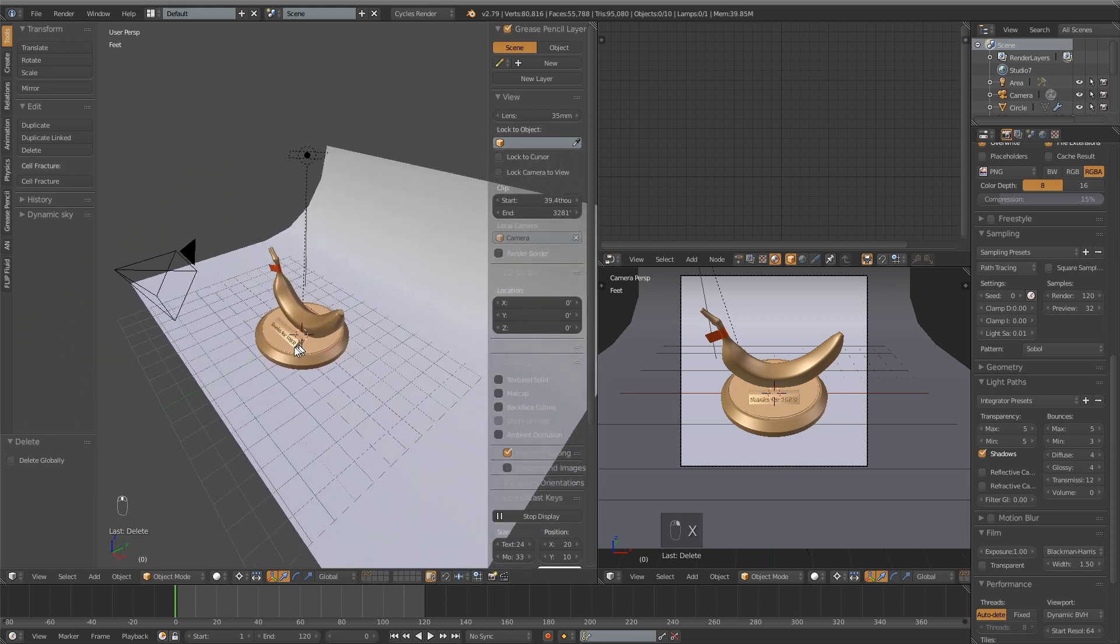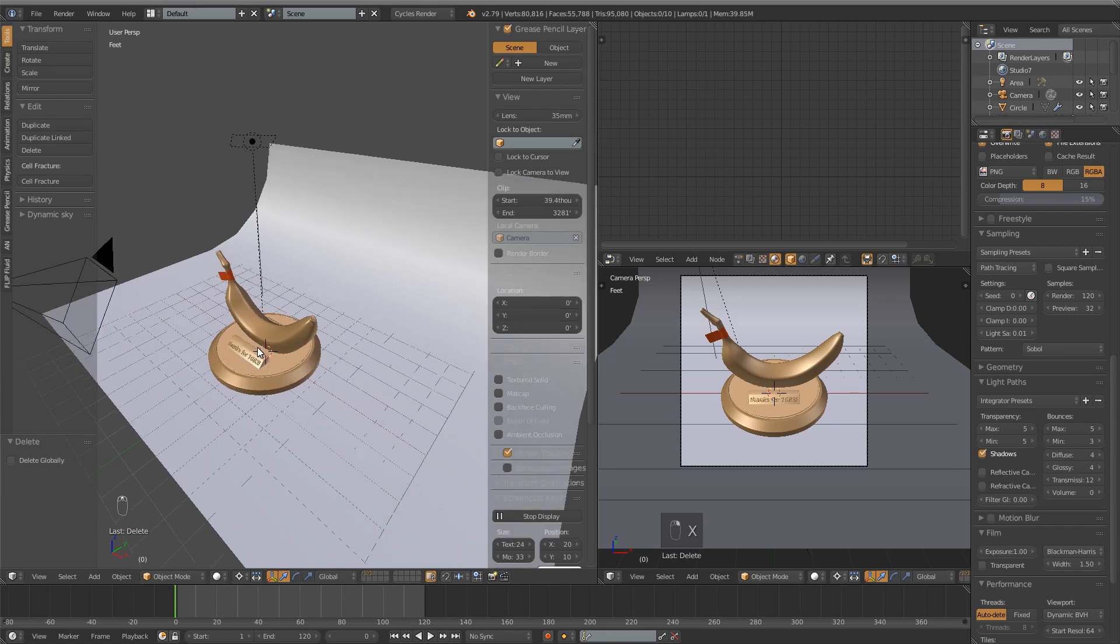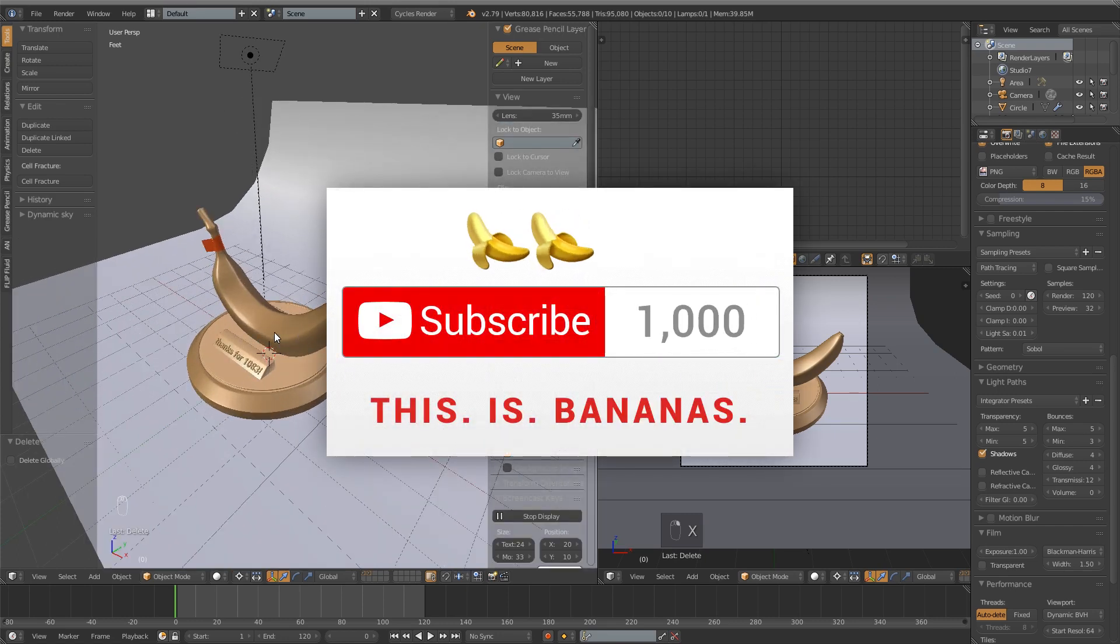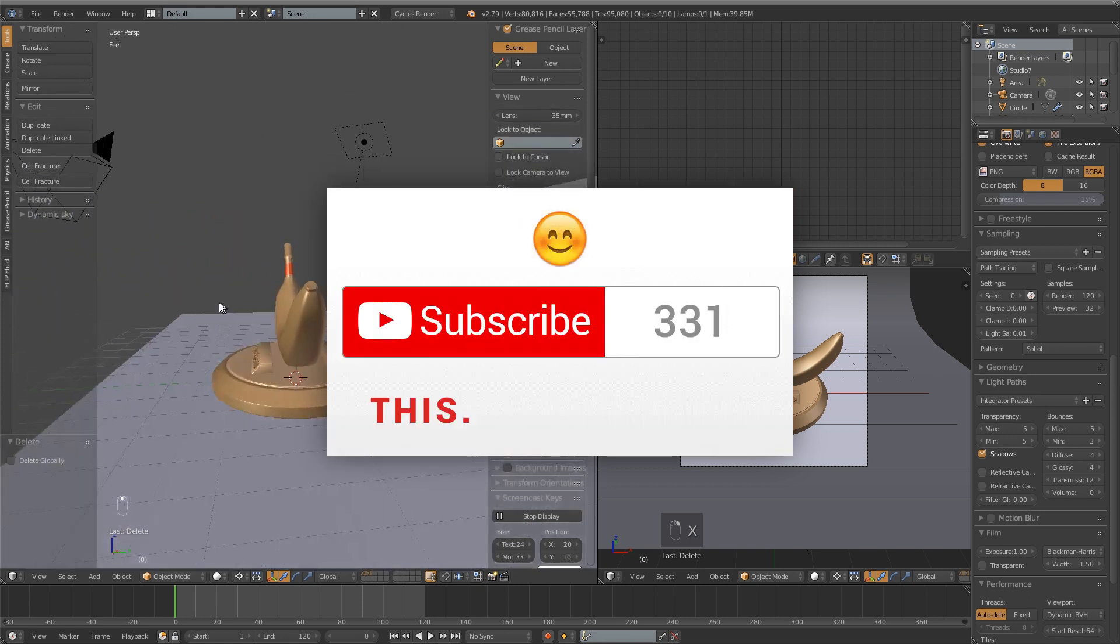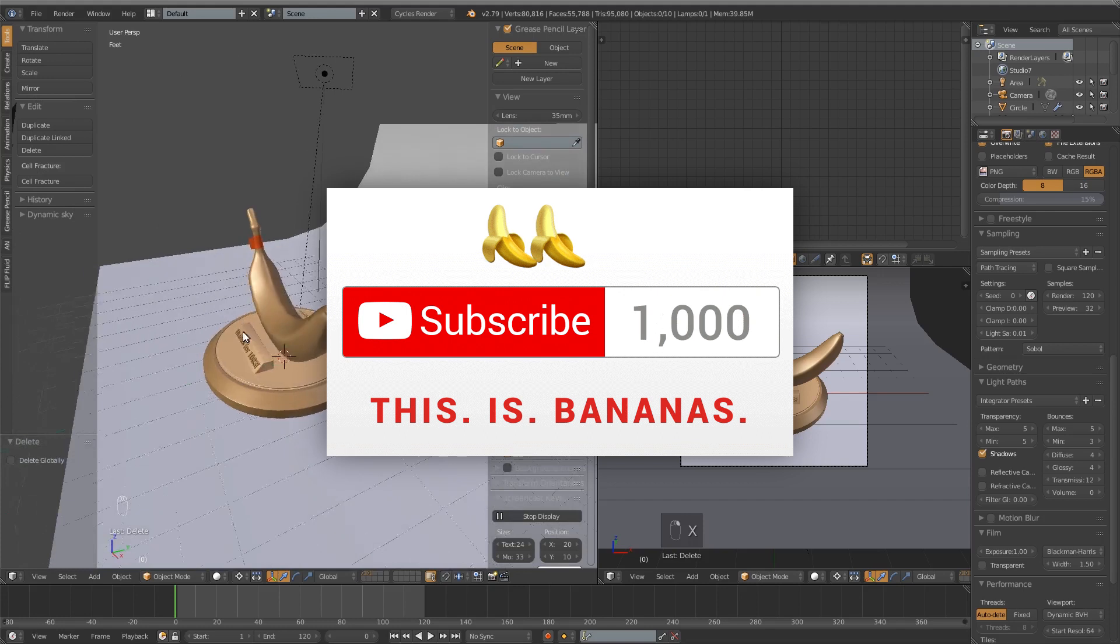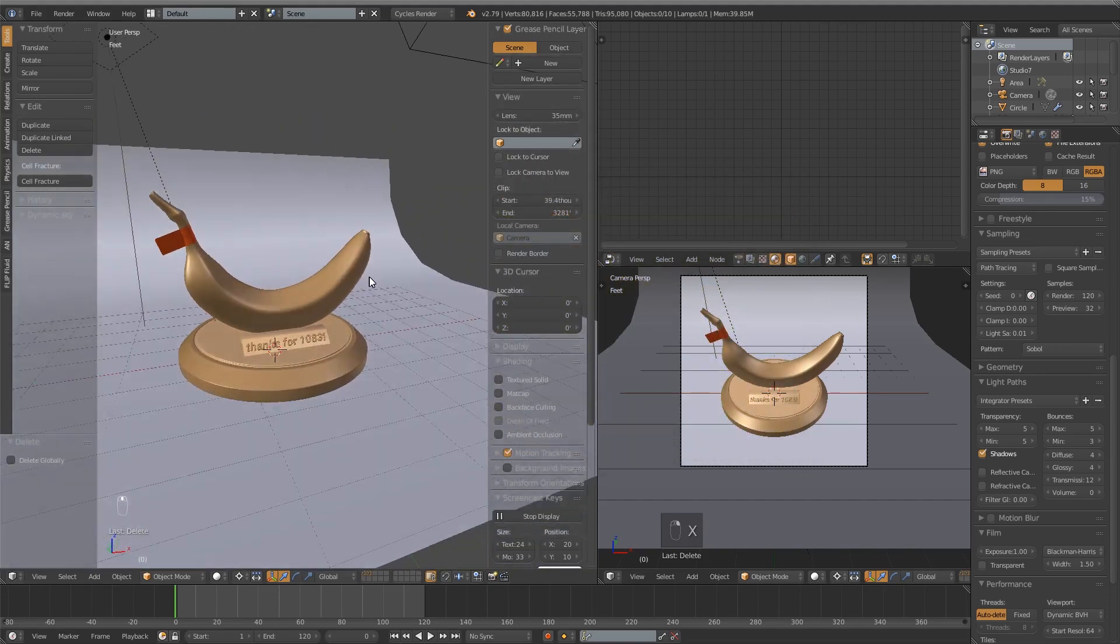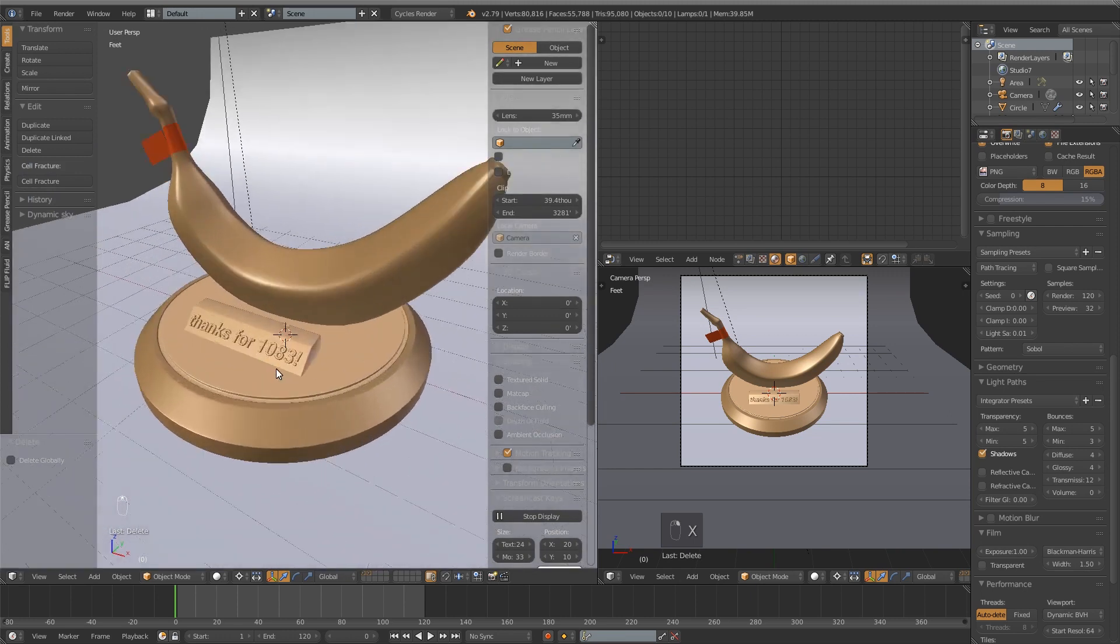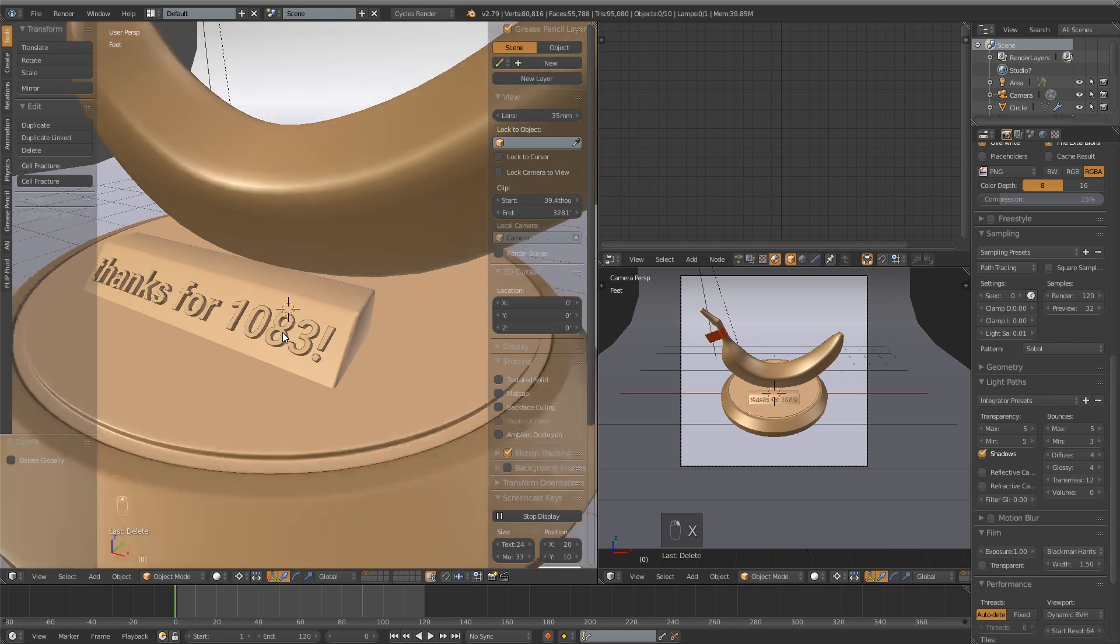So before we get started, I want to say thank you so much to everyone who has subscribed to my channel. YouTube sent me this cool little animated GIF saying how bananas it was that I reached a thousand subscribers. I don't think it's that bananas though because you guys are the bomb and thank you for subscribing. I am an honest guy though so I didn't want to leave out the 83 of you who have joined since that milestone. Don't worry, you are accounted for. Sorry to those of you who subscribe later, I will not be updating this video.